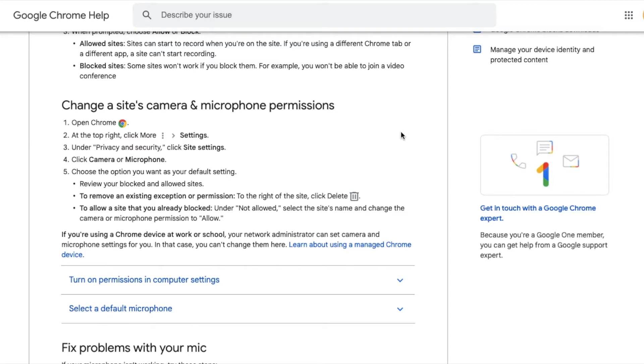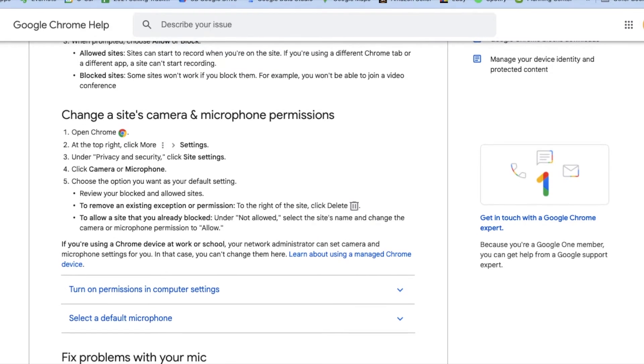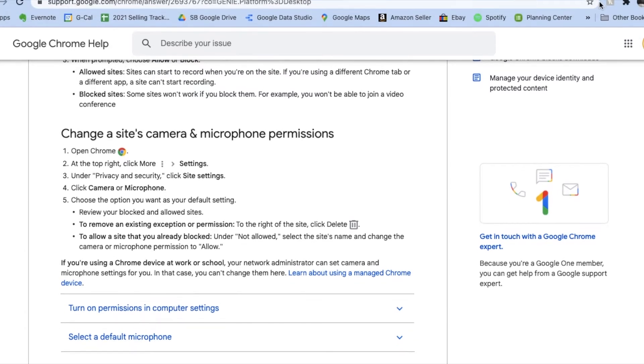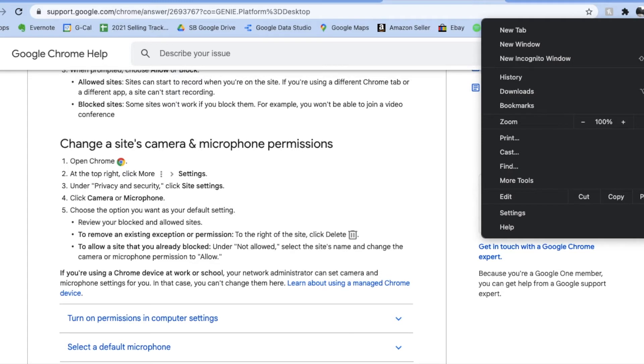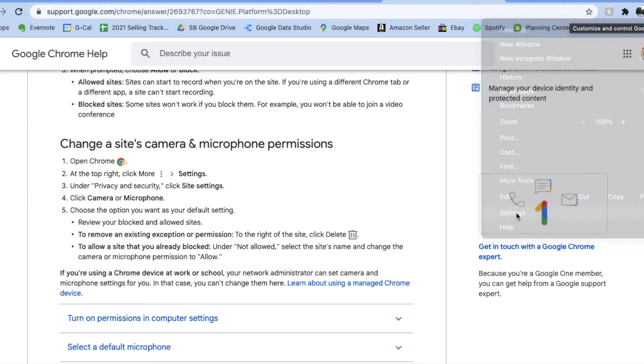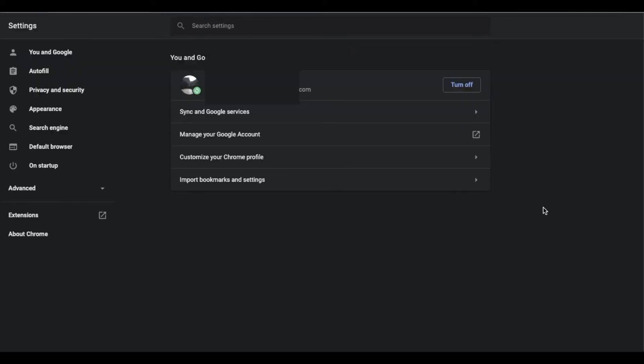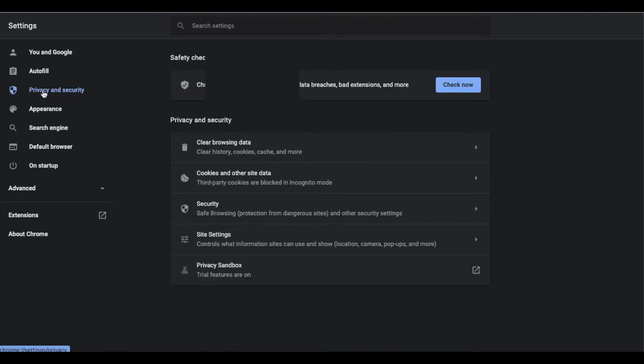So basically what we are going to do is we're going to come over here again once we are in Chrome and we're going to go up to these little three dots that are over here on the right hand side of our browser. We're going to click on that and I'm going to click on settings. Now this is going to bring up a separate tab and once you're in this separate tab, we're going to come over here to privacy and security and then we're going to come down here to site settings.